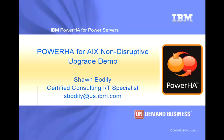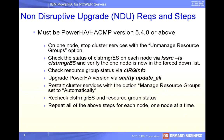I'm a high availability and disaster recovery specialist and I'm about to demonstrate the non-disruptive upgrade capabilities of the Power HA for AIX clustering software, now known as Power HA System Mirror for AIX.